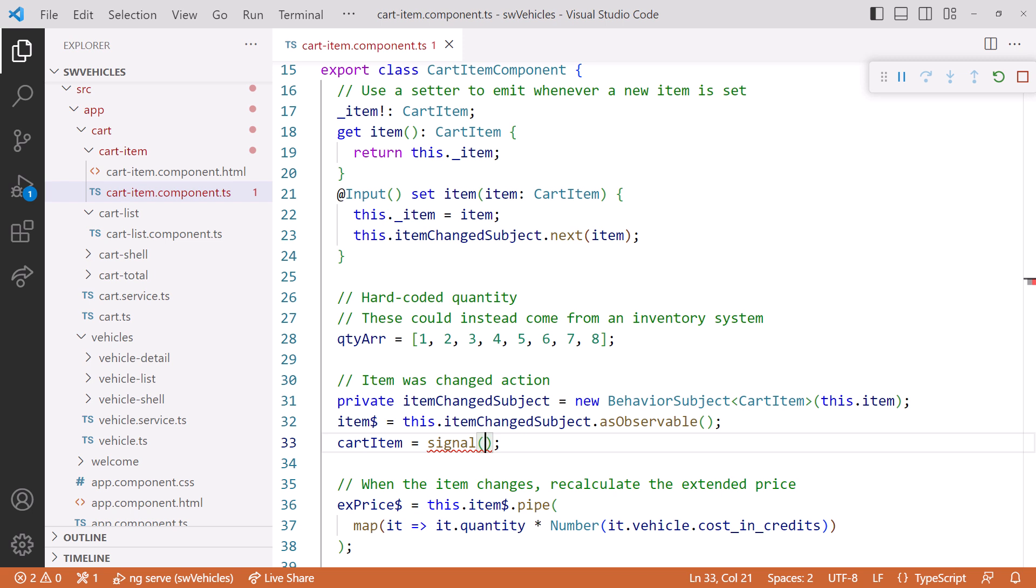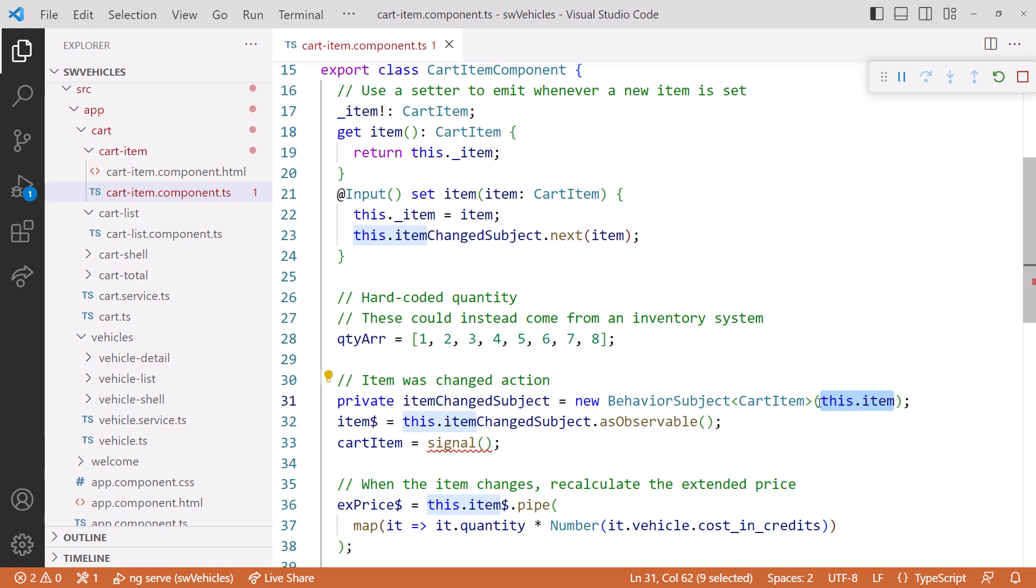We'll use the same default used by the behavior subject. I'll copy it and paste it. So now the two code lines for our behavior subject become one line for our signal.